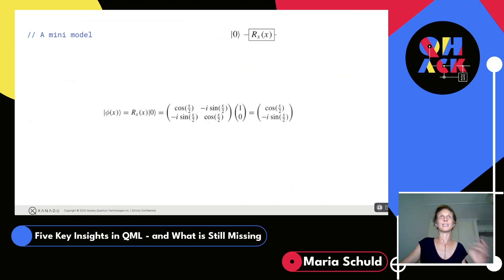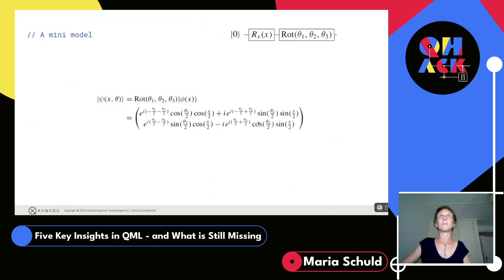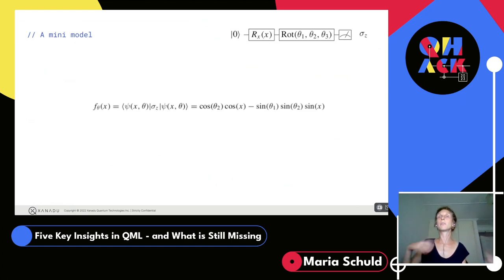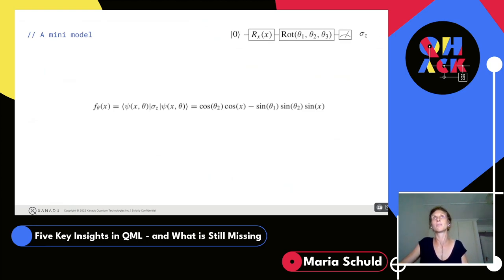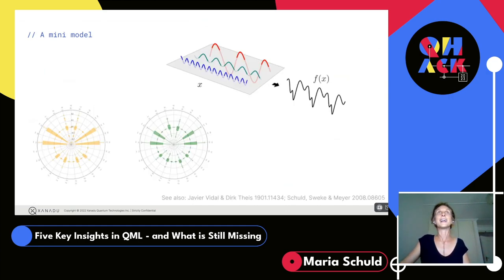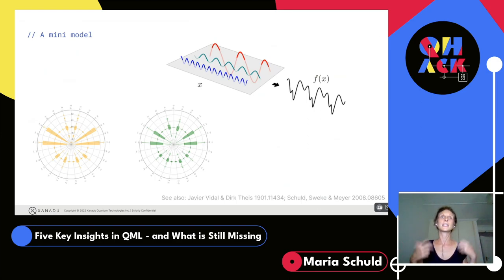This is a beautiful example of why what you encode matters — you can throw all the power you want at it and it might not make a difference. There's actually a whole free module in PennyLane about this, and there's a theory behind it: you can represent some encodings as a Fourier series and compute the Fourier coefficients. This leads to the next insight: quantum models look like linear models in feature space.